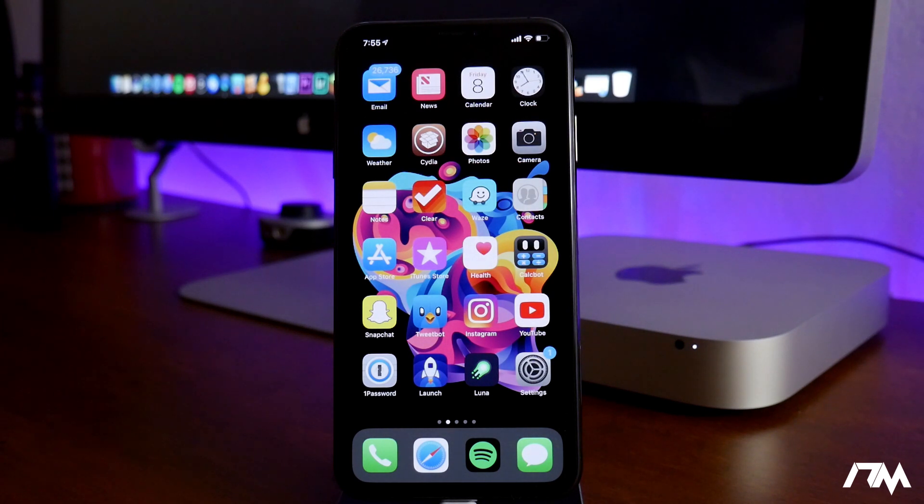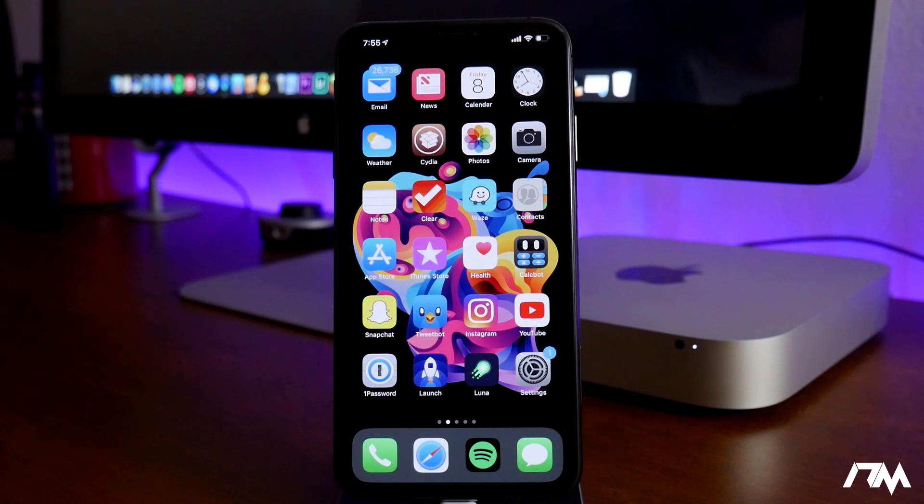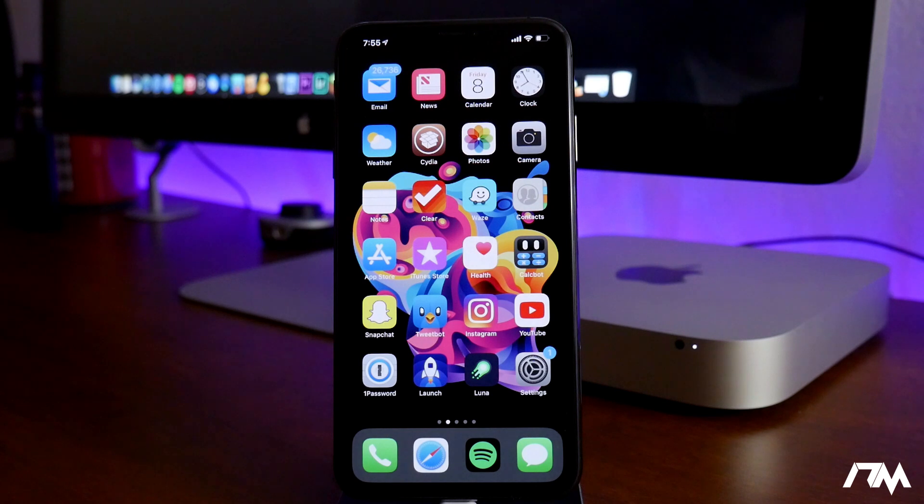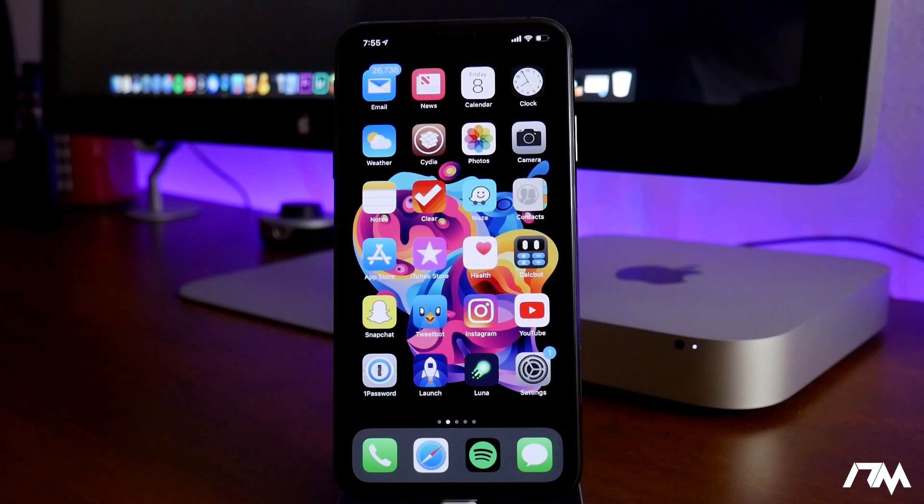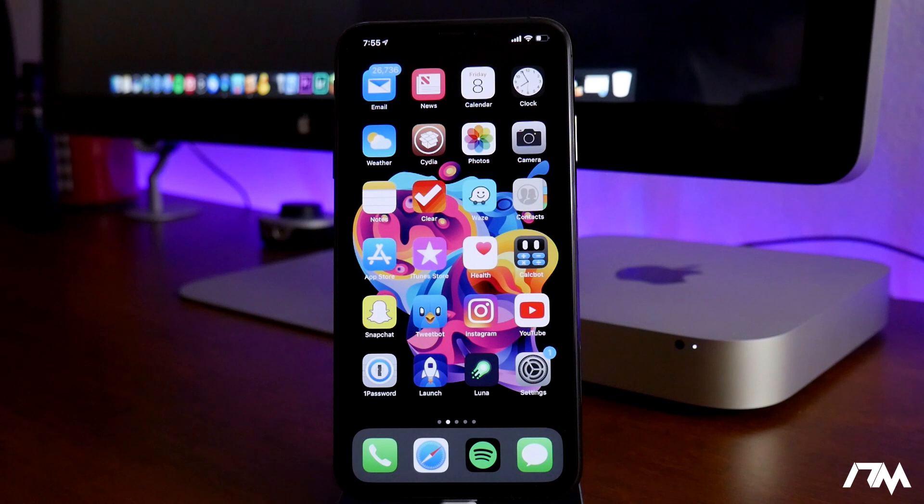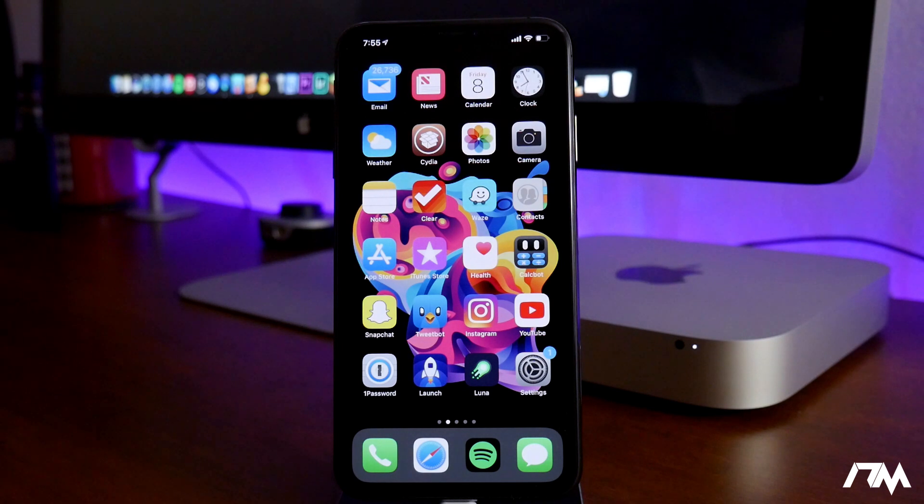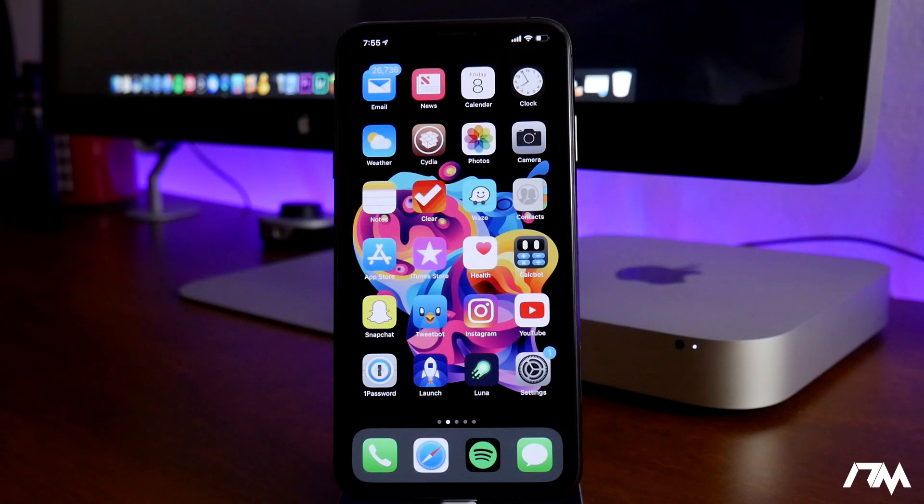If you guys are still on iOS 12.1.3, 12.1.4, or even 12.2 beta and you want to get on a jailbreakable firmware of iOS 12, you can still downgrade to 12.1.1 beta 3. If you guys need to see how to do that downgrade, I have a video linked down in the description that'll show you how to do that.